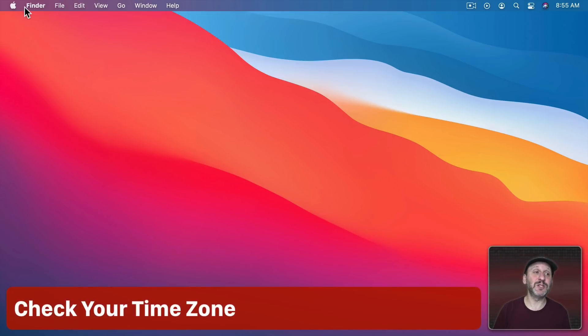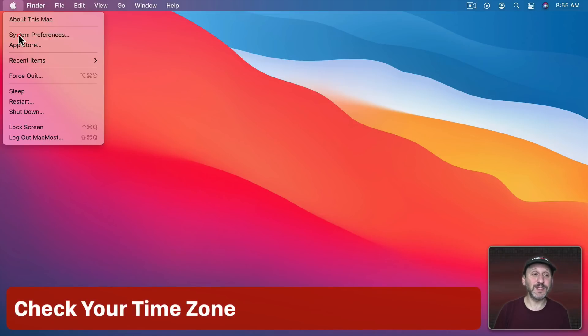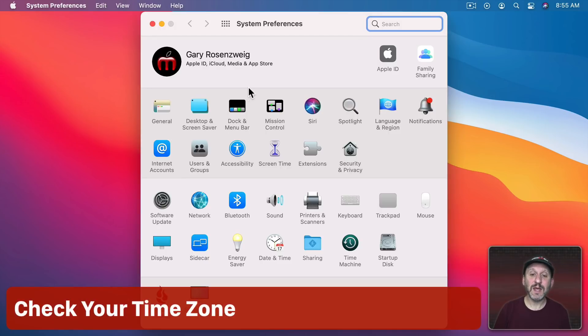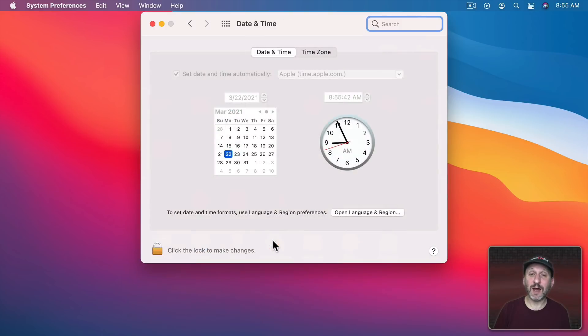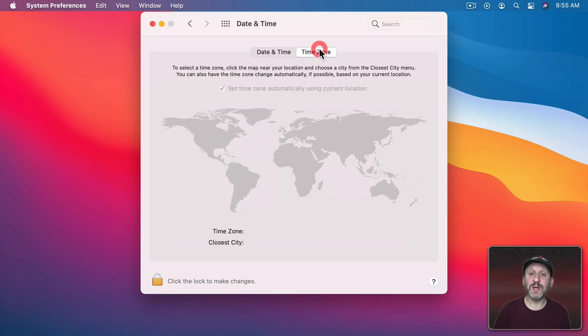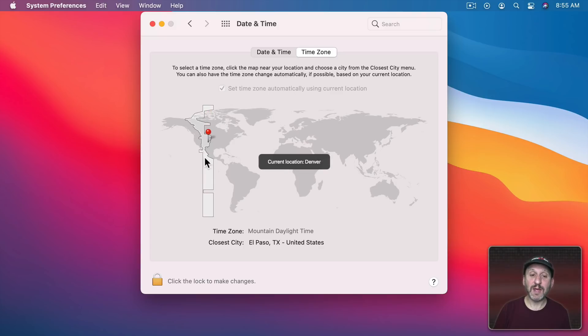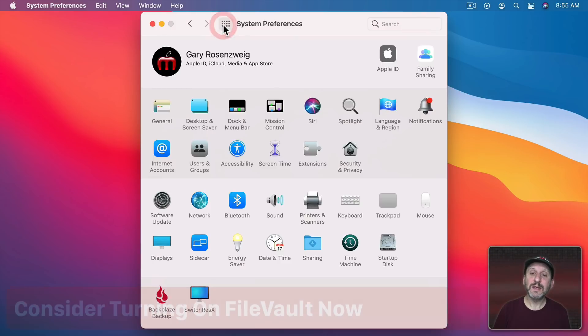There's some miscellaneous things that you want to do also in System Preferences. In there you may want to go and check to make sure you've got the right time and time zone. So in Date and Time go to Time Zone and make sure it's set to the right place.